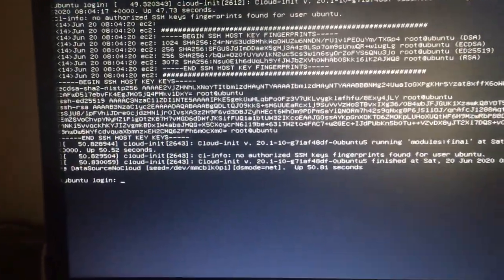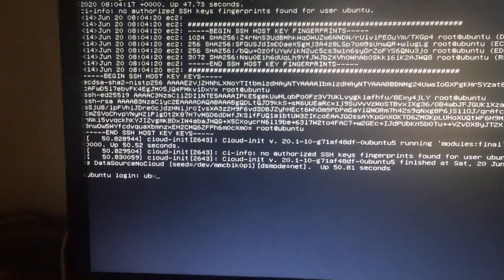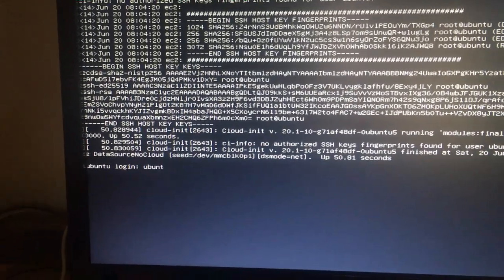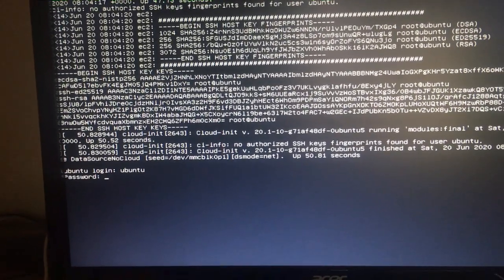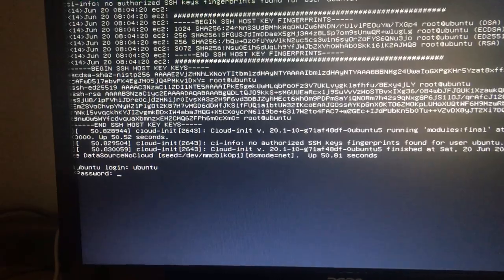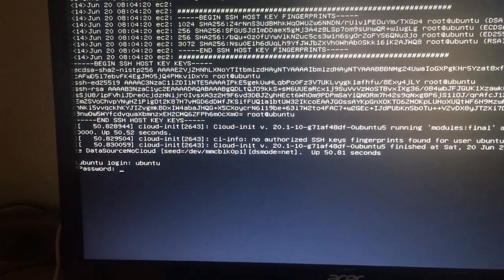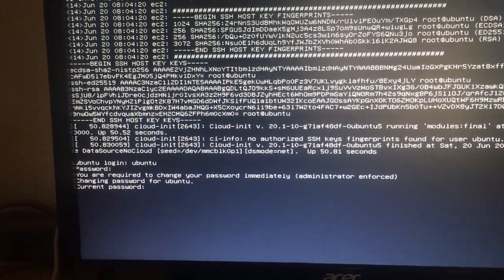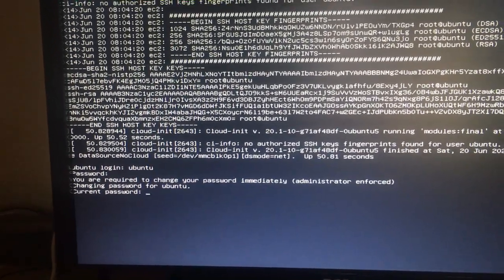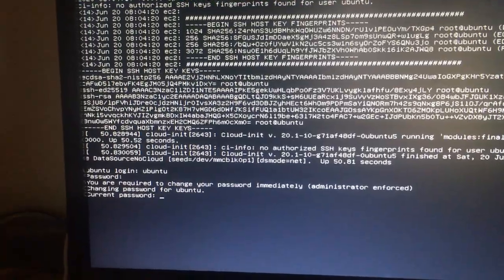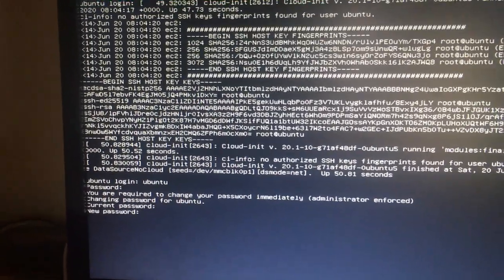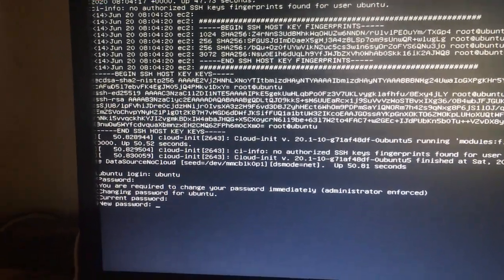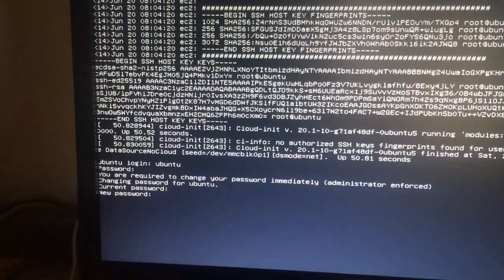The default login password is Ubuntu. Then you press enter, and then it's again Ubuntu. Again you have to type in Ubuntu. Now change the password to whatever you want.